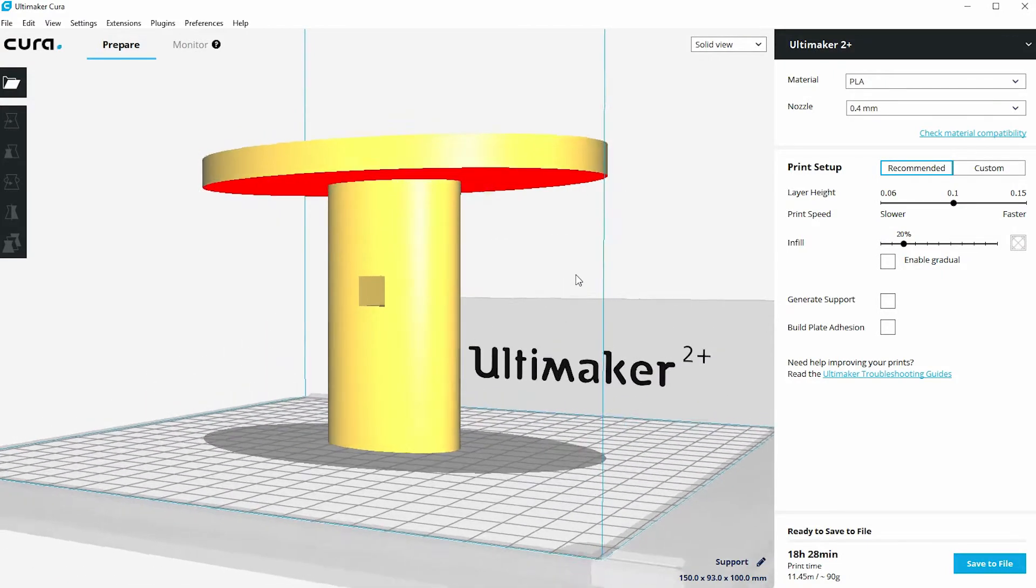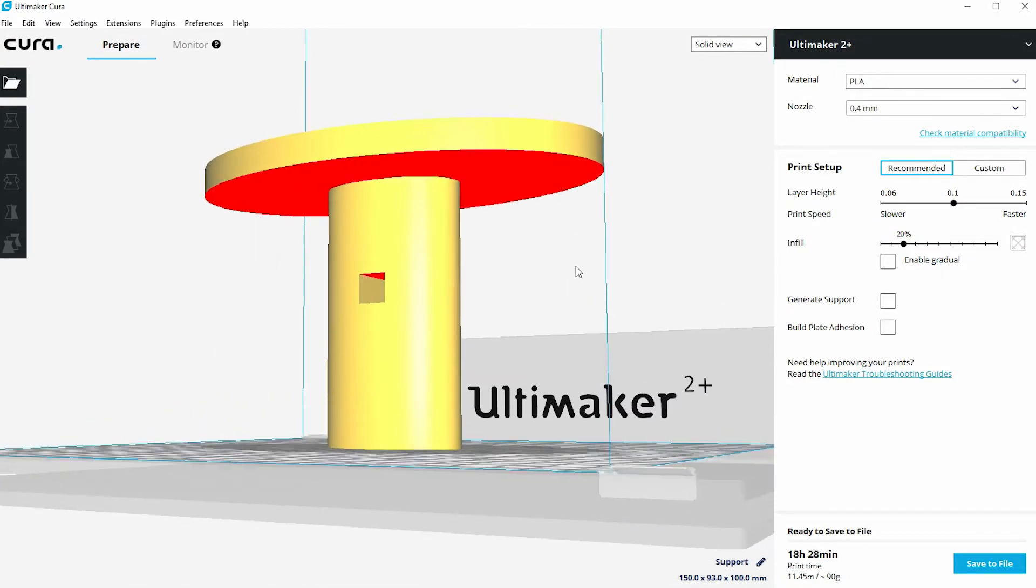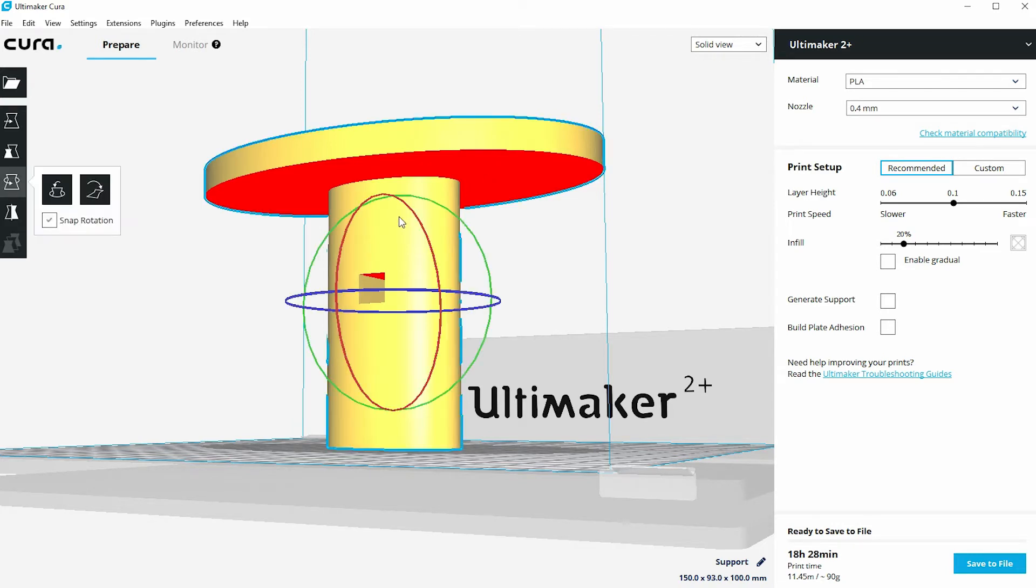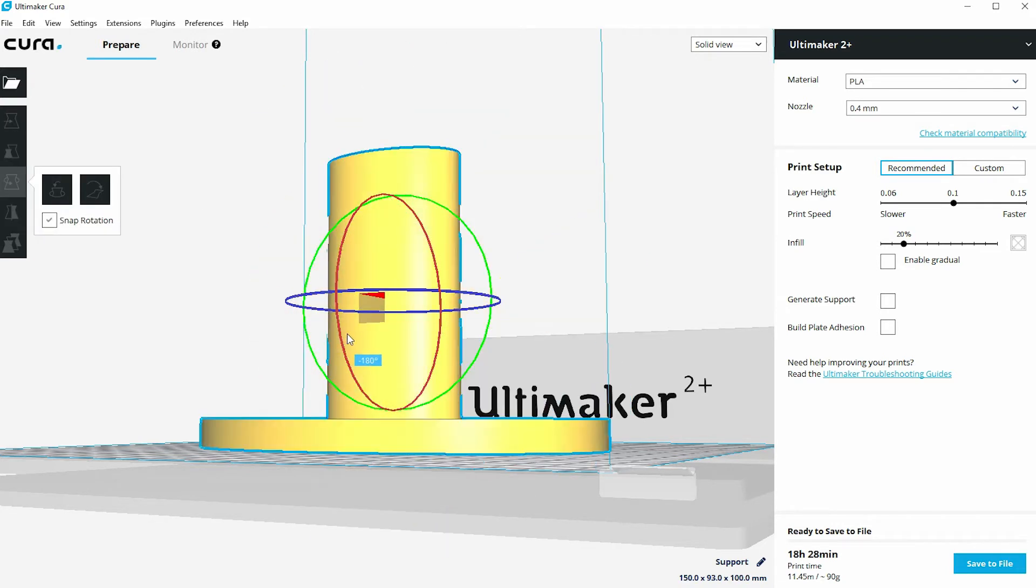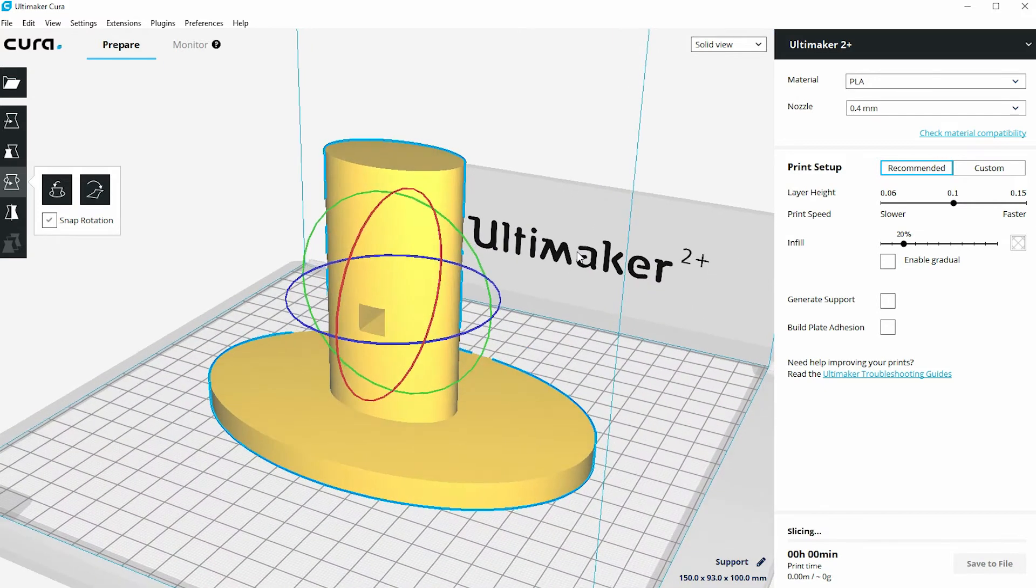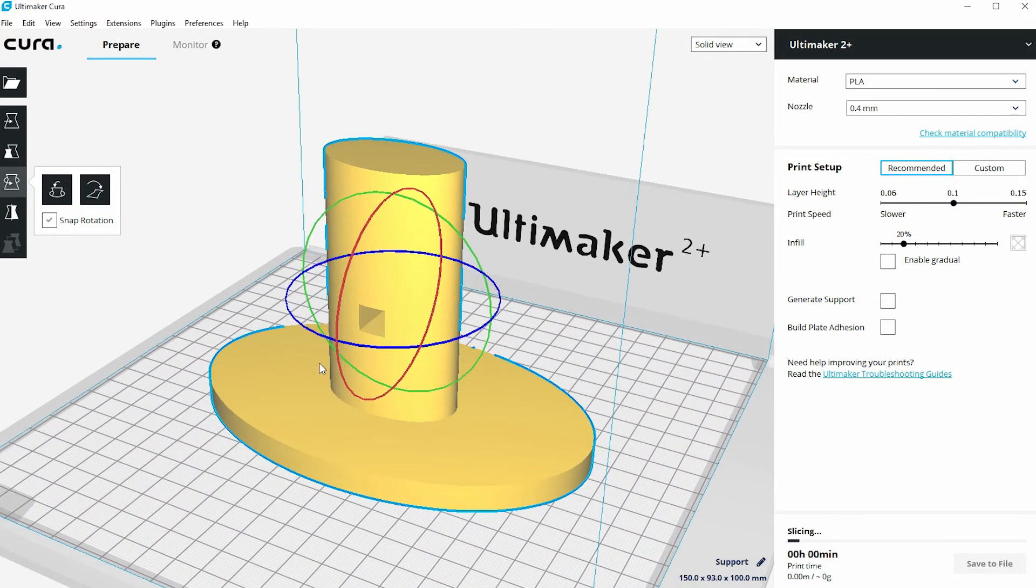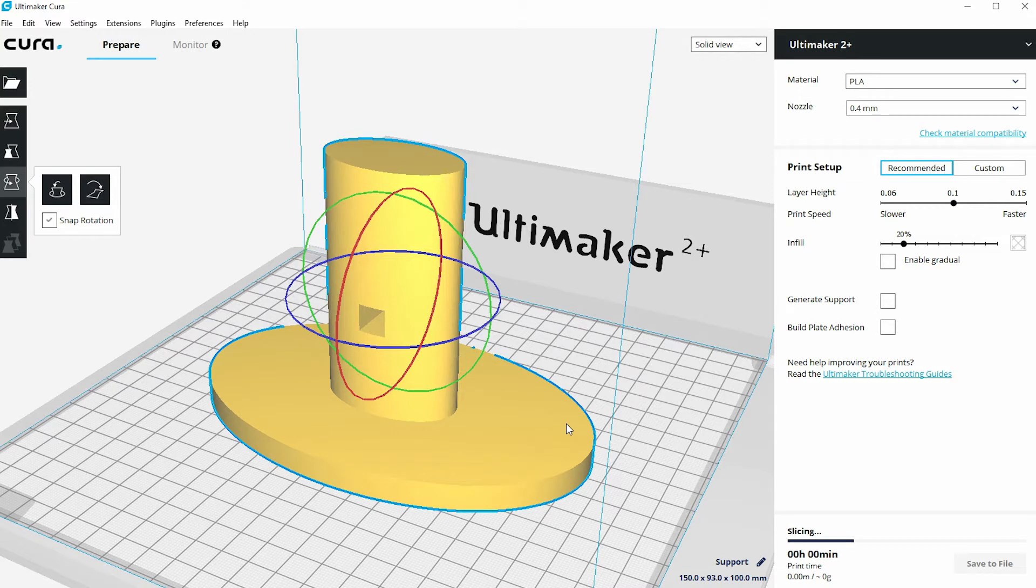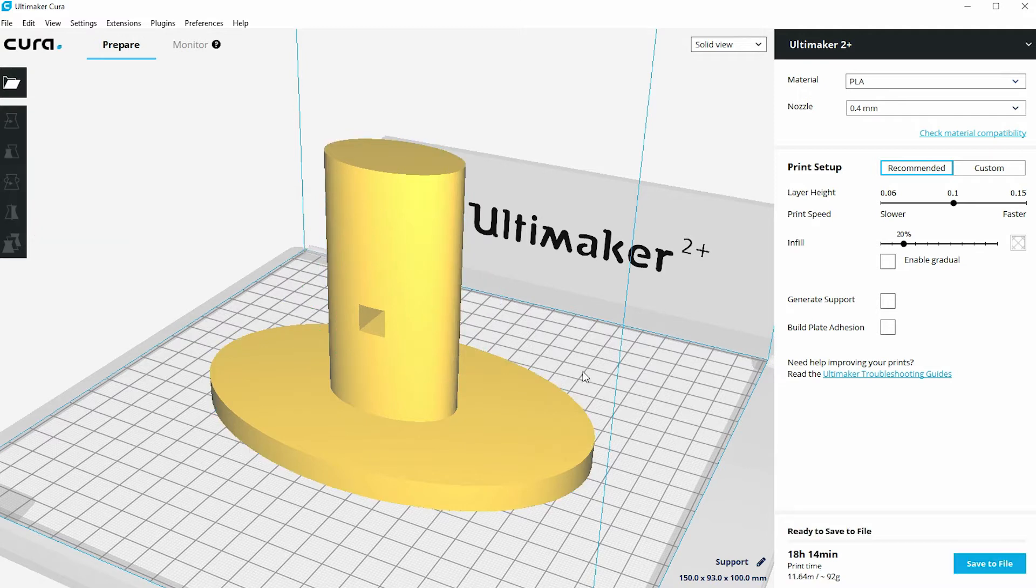In the first video where we looked at support, we saw how effective orientation of the model can be in terms of dealing with support. We saw on this model we had a very large red unsupported area, but how very quickly we could click on the model, rotate it around 180 degrees, and then eliminate that red shaded area. So model orientation is the quickest and most effective way of actually eliminating the need for support material.